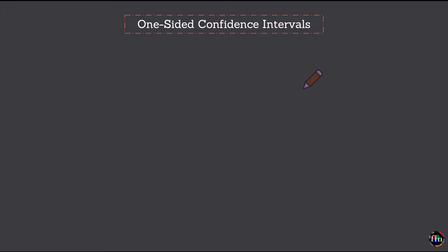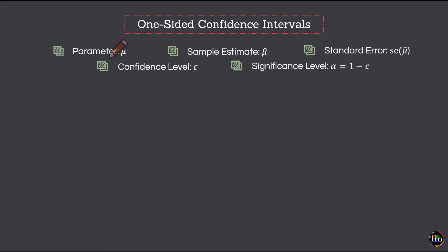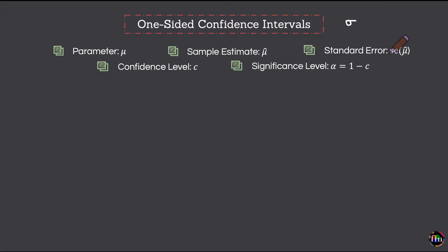In this video, let's take a look at the concept of a one-sided confidence interval. Let me assume that the parameter of interest is population mean mu. I don't know mu, but I do know the sample-based estimate of mu — let's call it mu hat. Let the standard error of mean be given by sigma divided by square root of n, where n is my sample size, assuming I know the population standard deviation sigma.